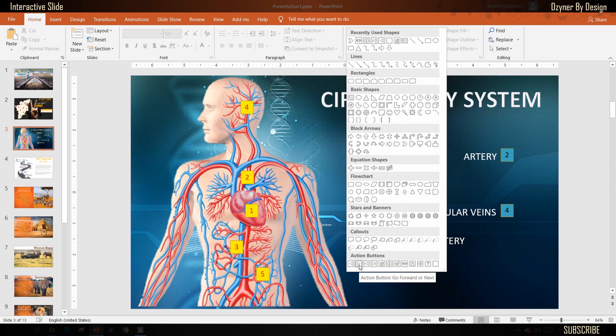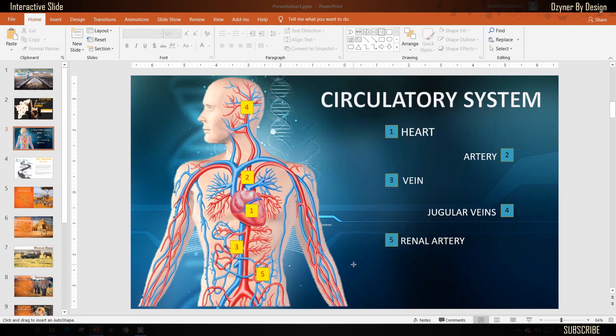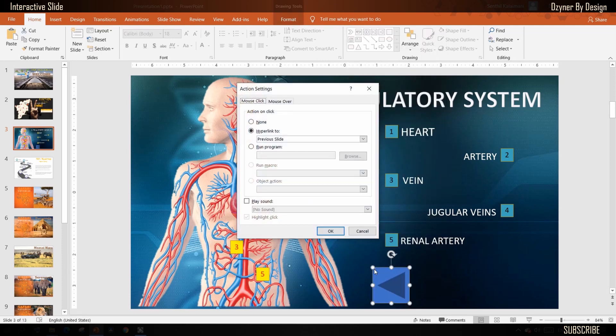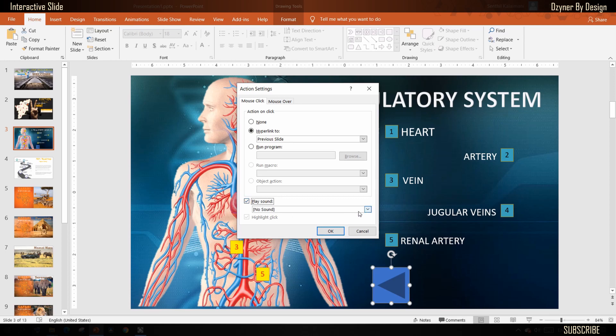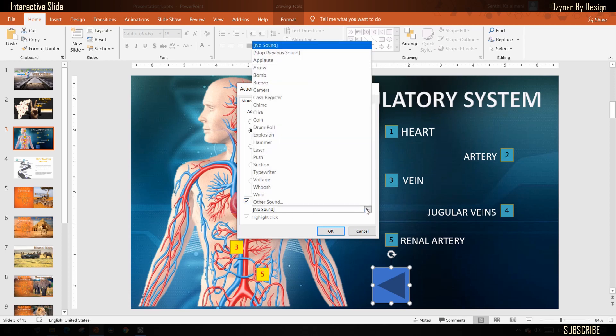Click anywhere on the screen to place the button. This opens up action settings box with pre-selected options. Optionally, you may select a sound to play.